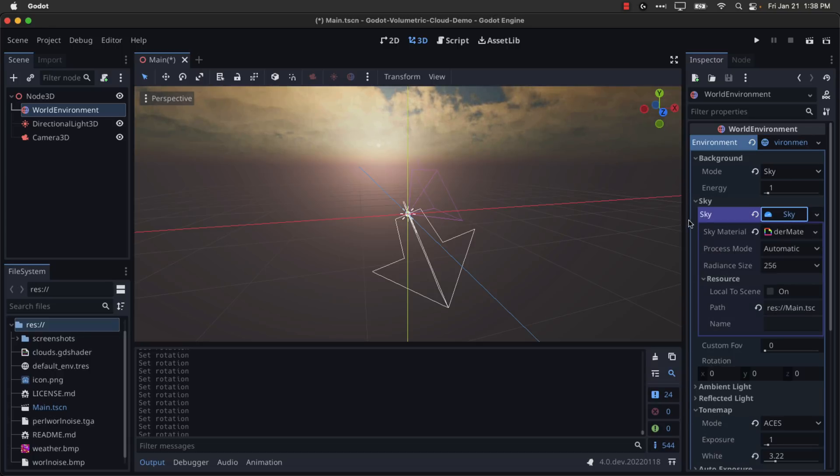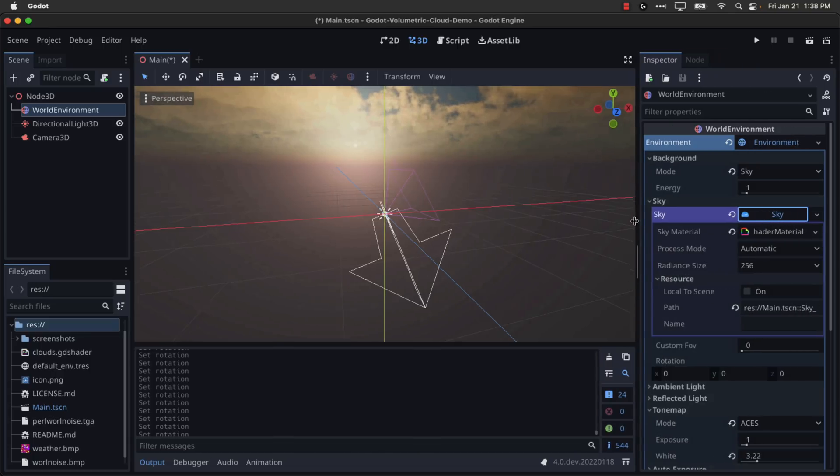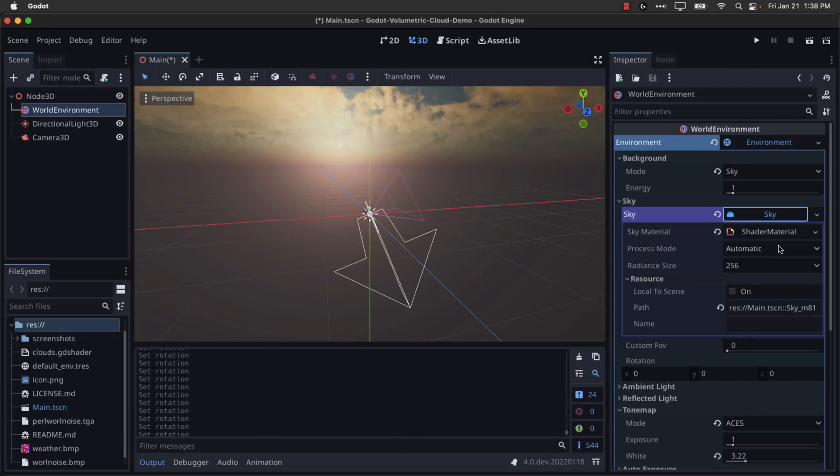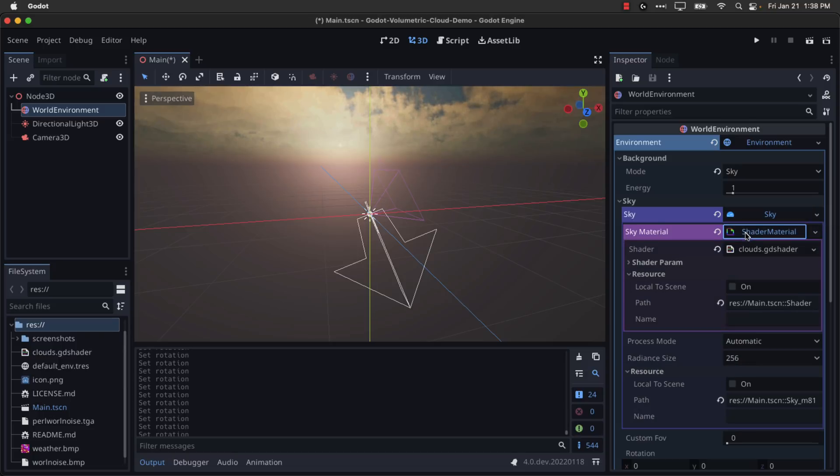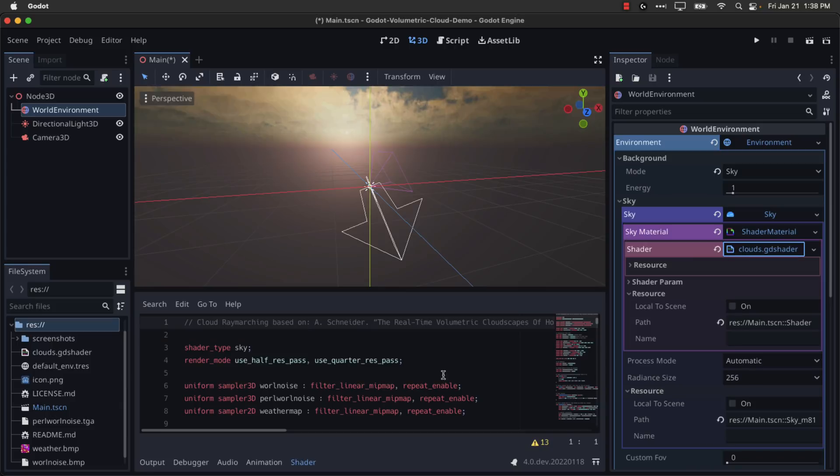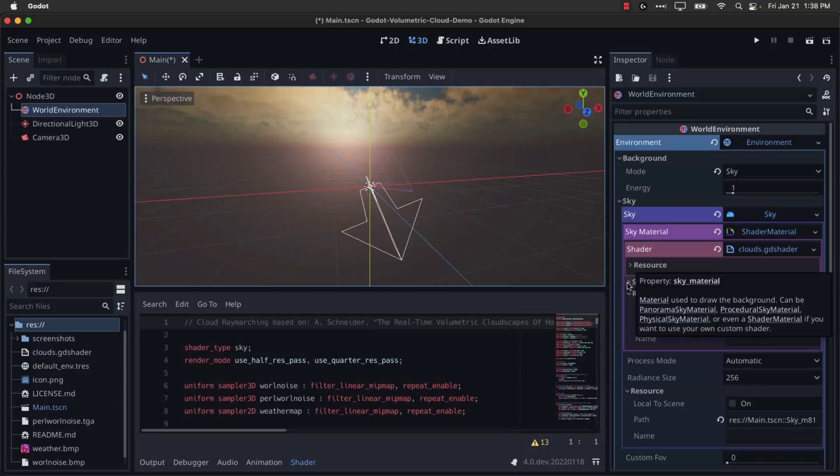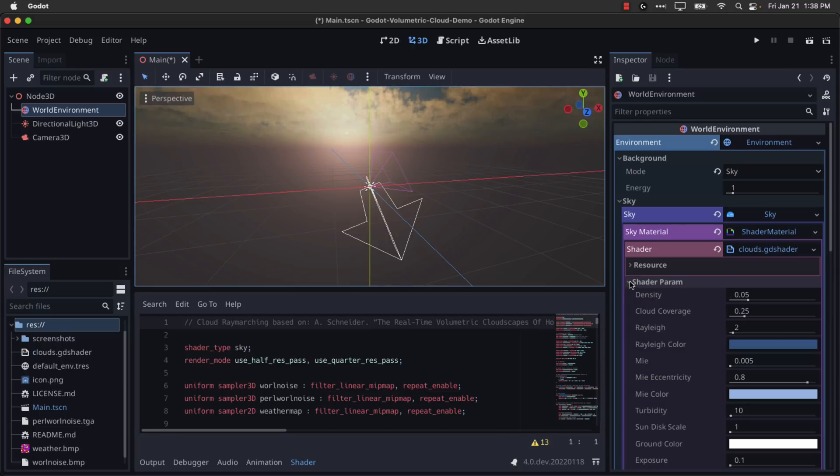And then you are going to notice, let me just expand this out a little bit. There is a shader material applied. We will select the shader material. And then you'll see clouds.gdshader is, in fact, the shader we are working with. We'll go ahead and take a look at that in just a second. I'm not going to go into a ton of detail on it. But what you'll notice is there are a number of shader parameters we can set right there.